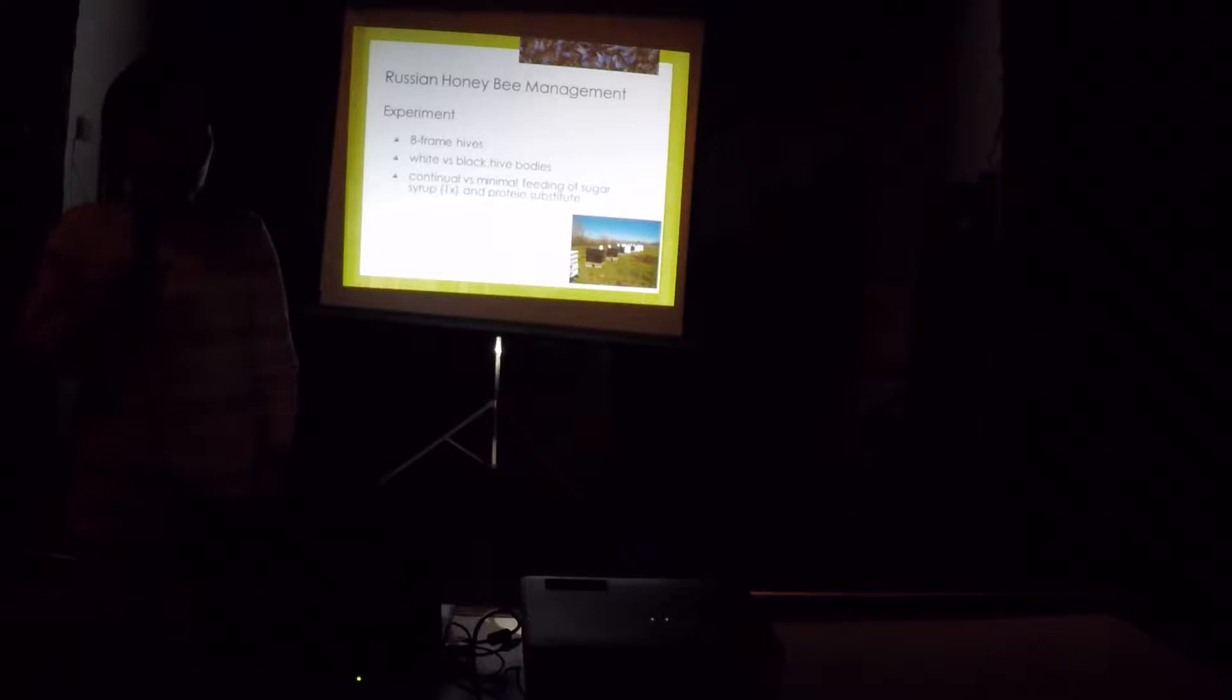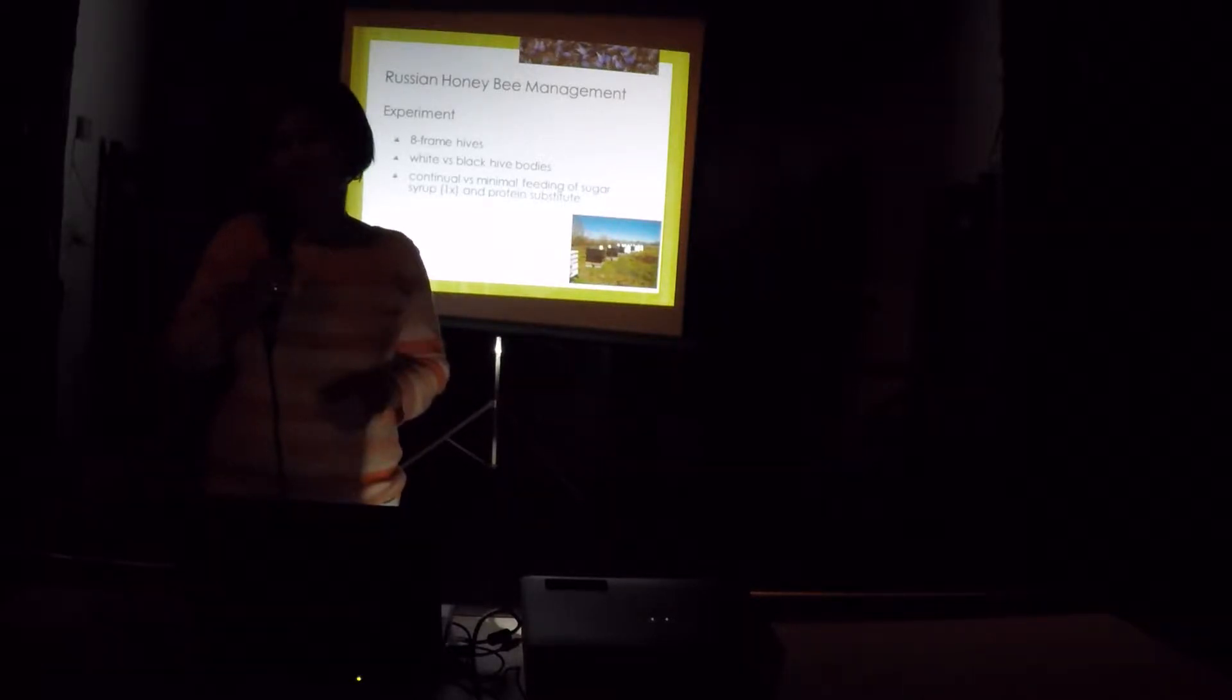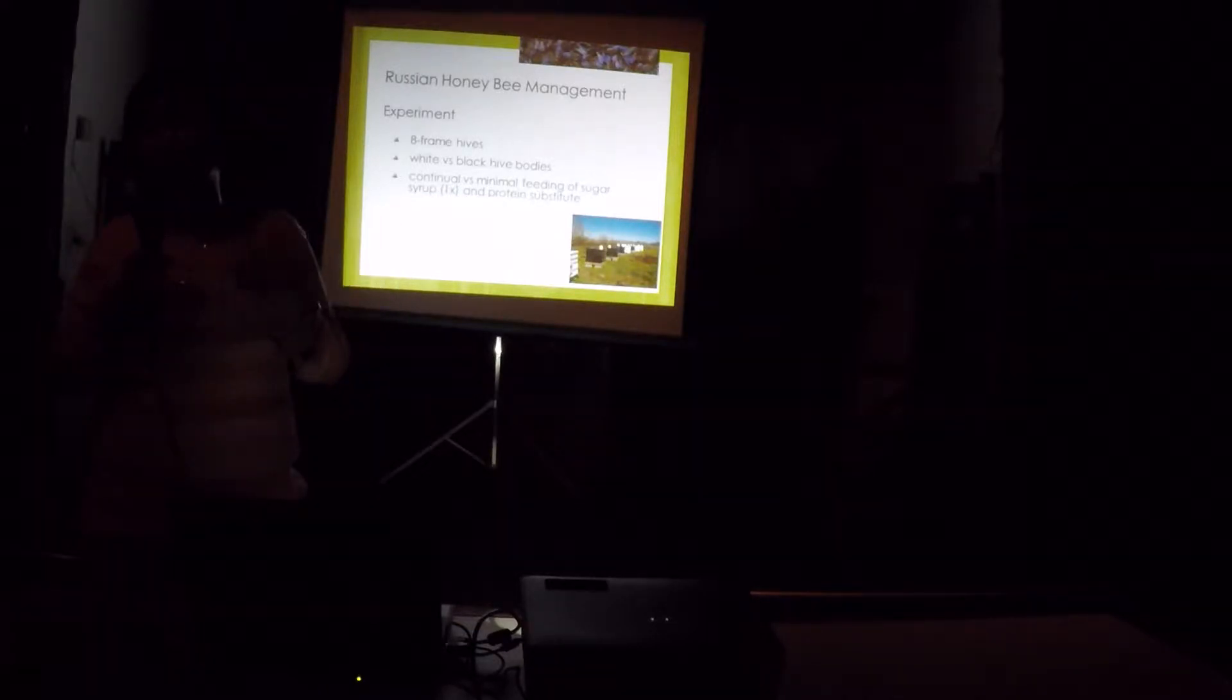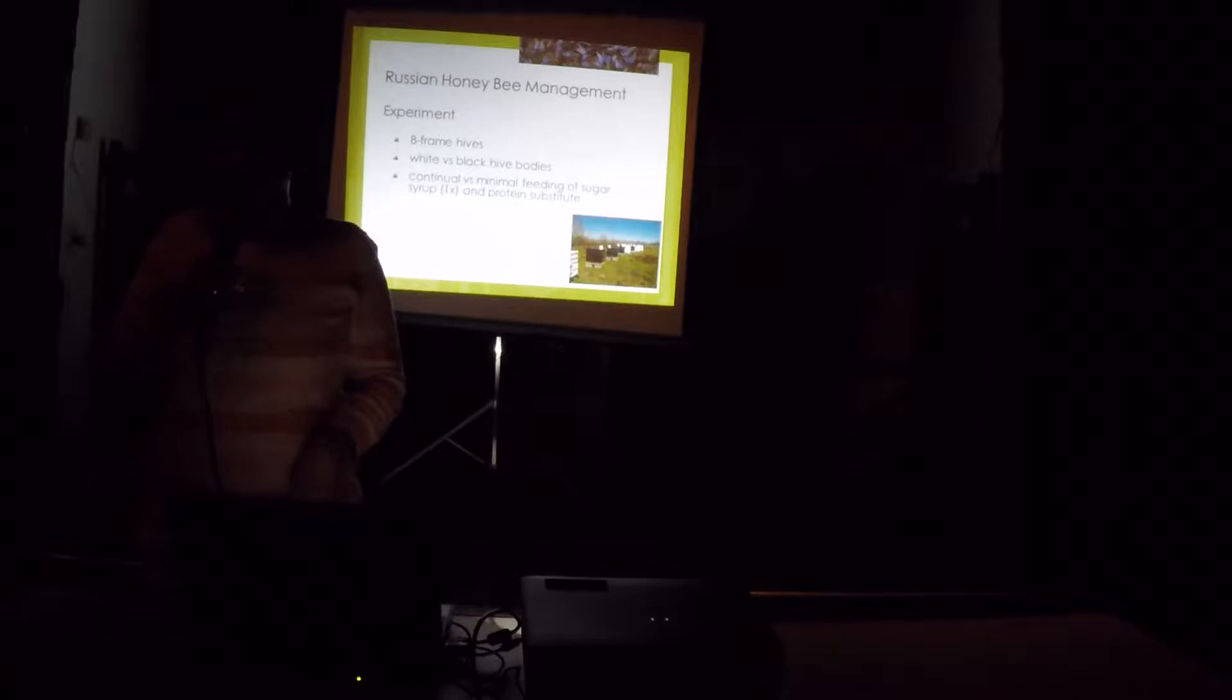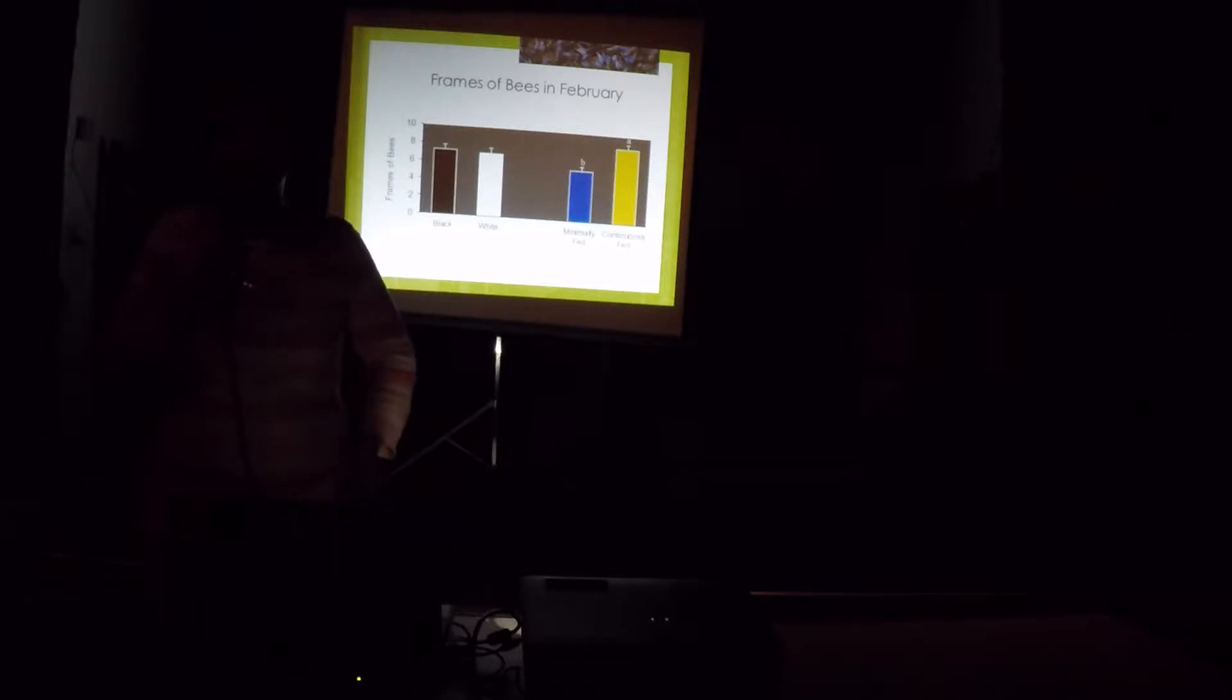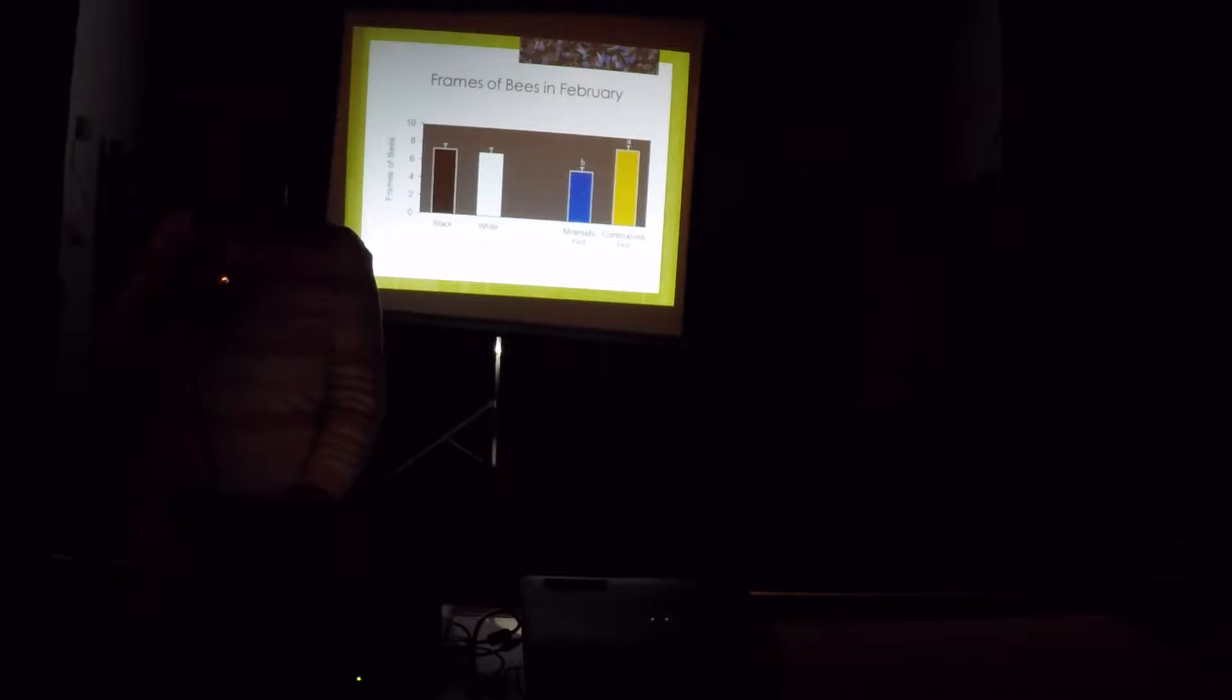In this experiment, we looked at the effect of colors, hive colors, white versus black. We thought that if we paint the boxes black, they will probably absorb more heat during winter. And then some of them were continually fed, and half of them were minimally fed. They were fed once throughout the experiment. Unfortunately, there's no difference between black or white. It doesn't matter what color. But those that were fed, the colonies that were fed continuously, were larger in February than those that were fed once only.